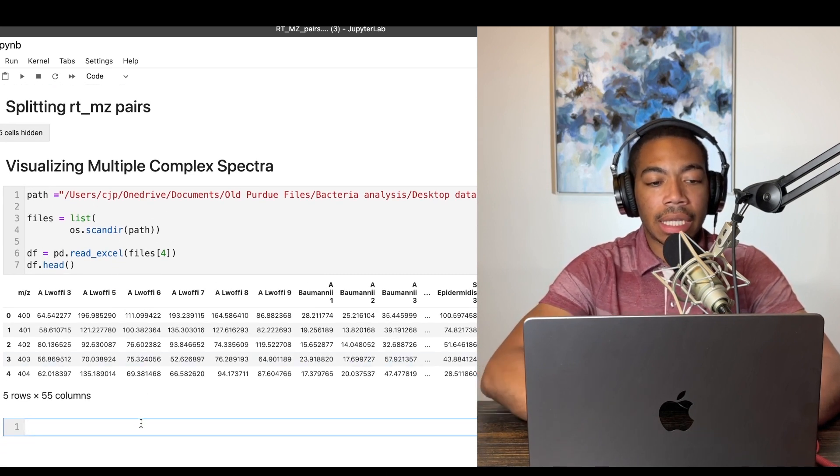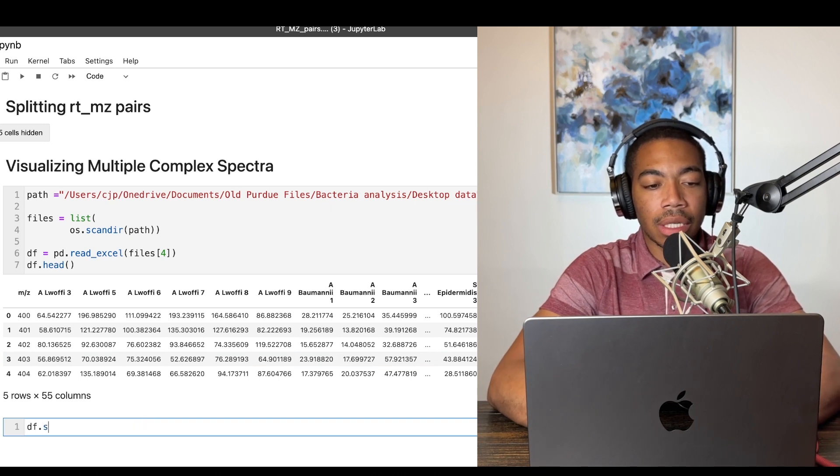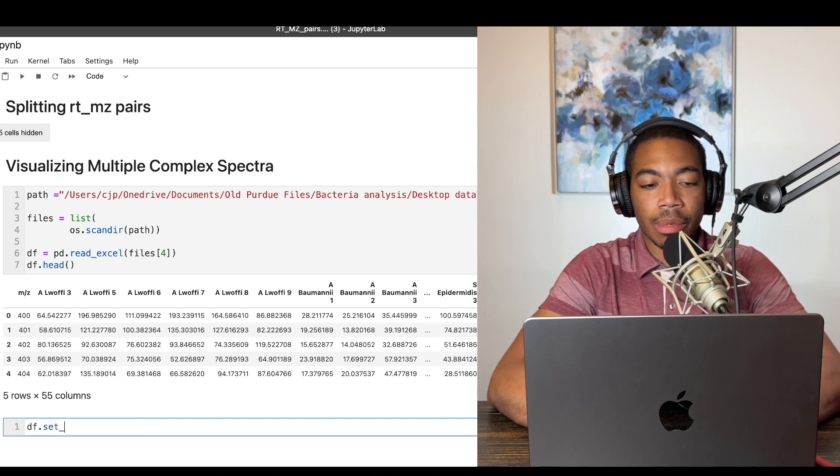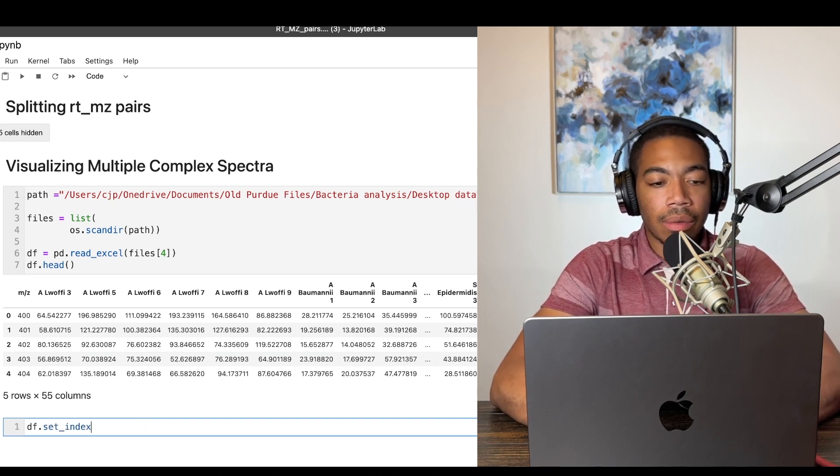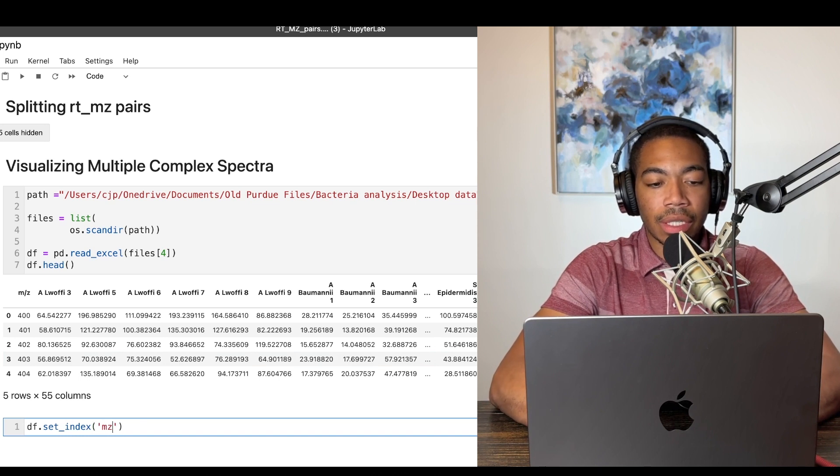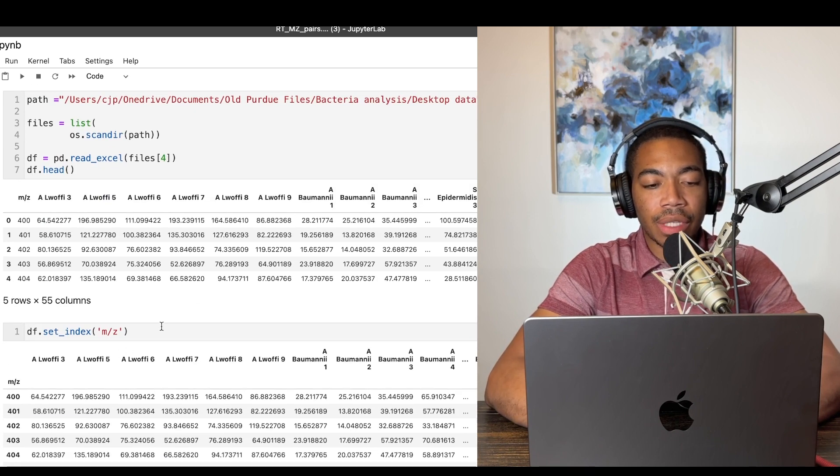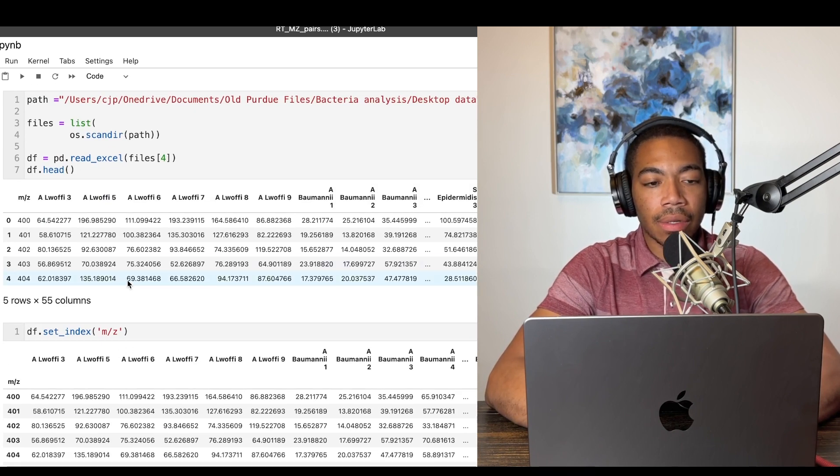And so let's say we've got a data set that looks like this. And I want to clean it up first by setting the index equal to m/z. And so now we have our m/z as our index.